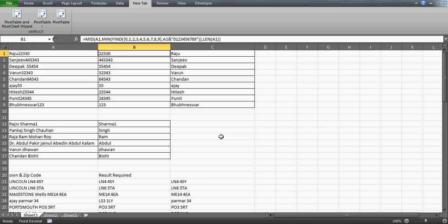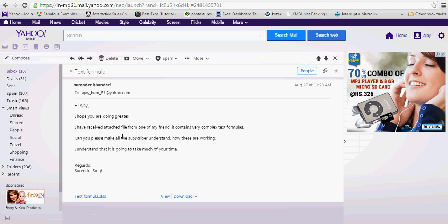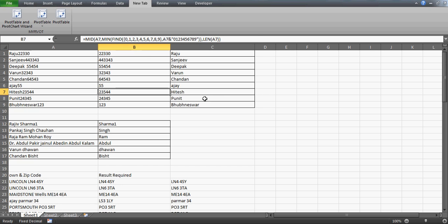Hi guys, good afternoon. In this video we'll try to answer a question shared by one of our subscribers, Surrender. This is his second email - I already replied to his first email, go and check that video. He writes: 'Hi Ajay, I hope you are doing great. I've received an attached file from one of my friends and it contains very complex text formulas. Can you please make all the subscribers understand how these are working?'